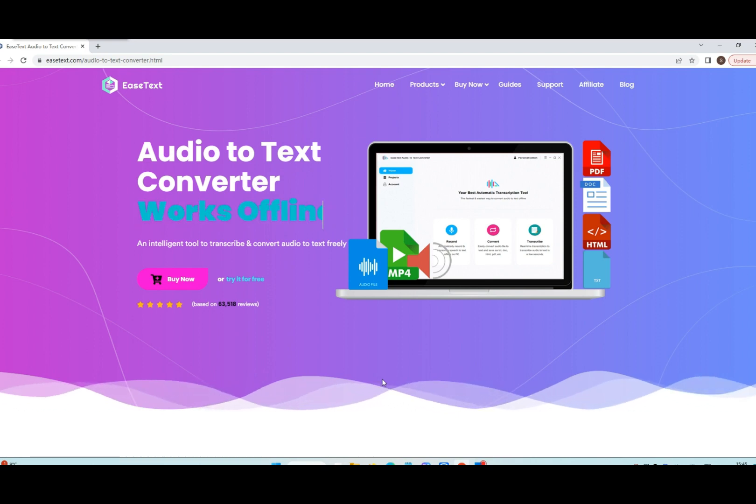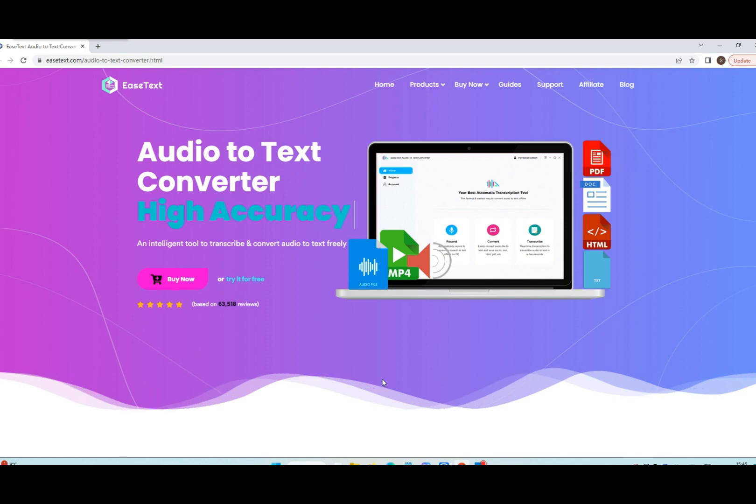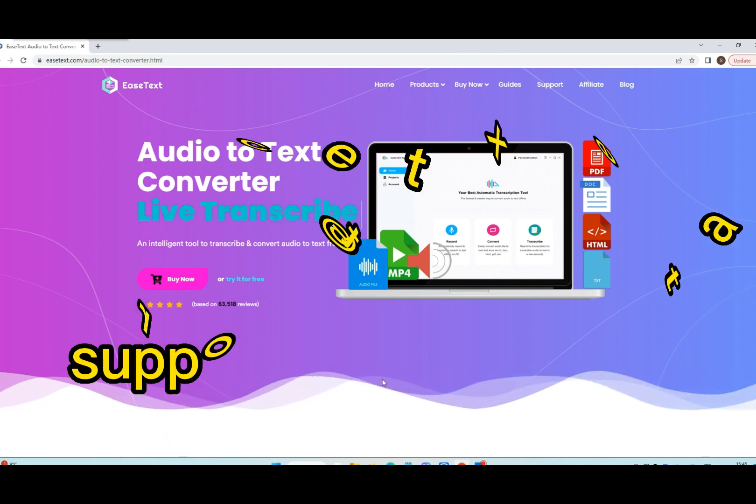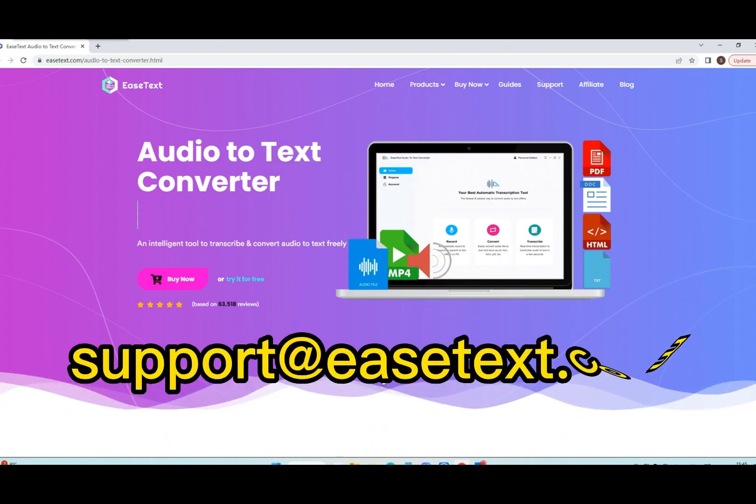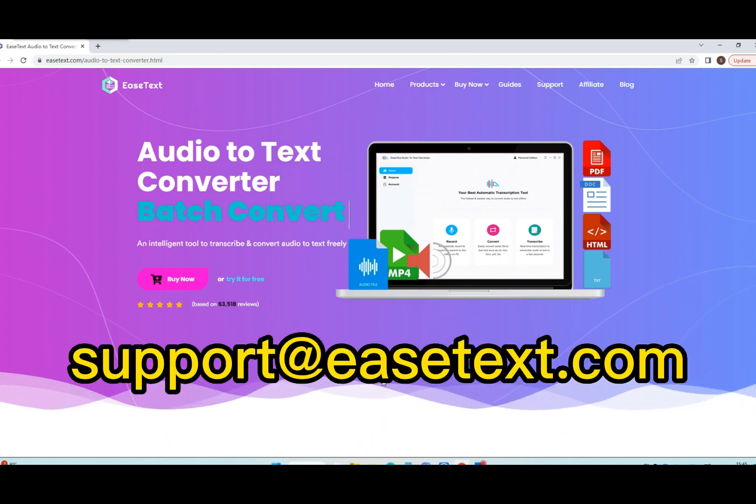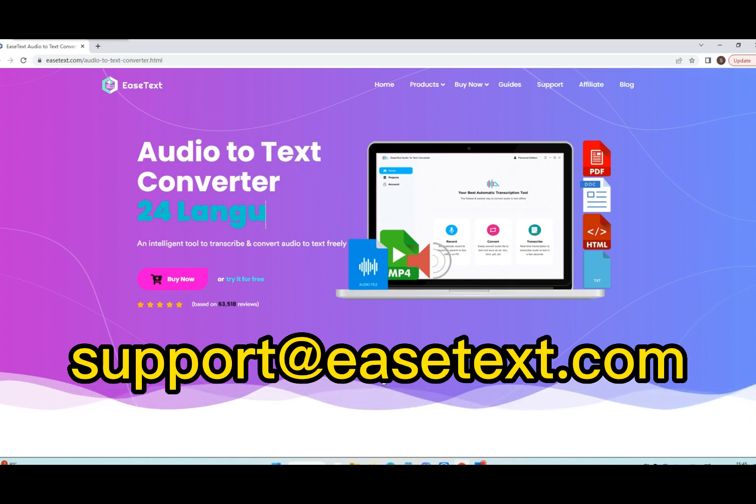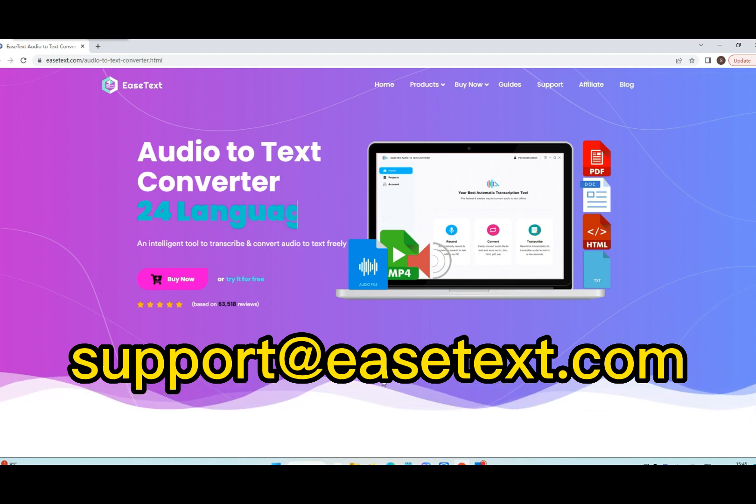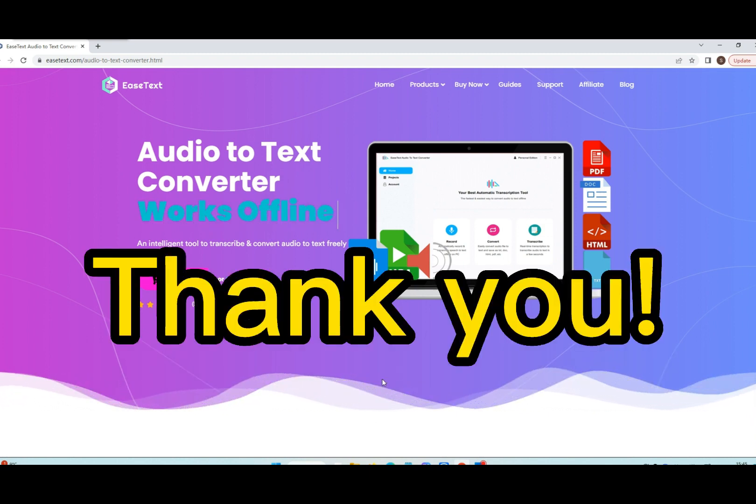Free download EaseText audio to text converter on your computer to try now. For any help, please contact our support team via email at support at EaseText.com. Thank you!